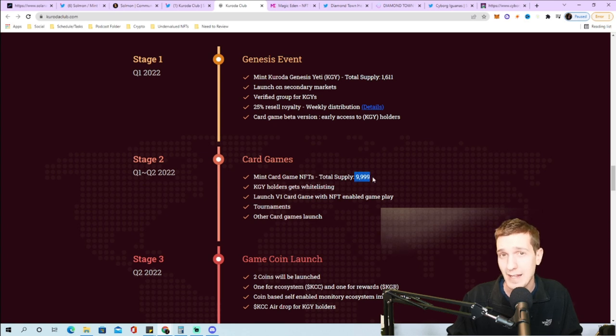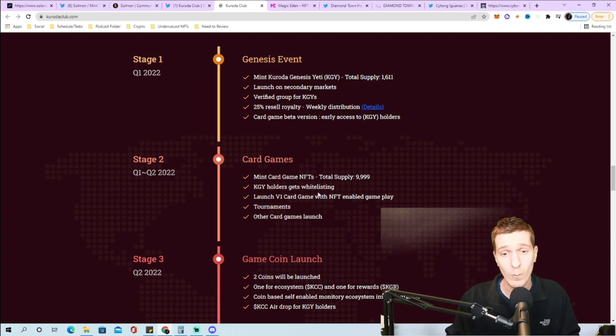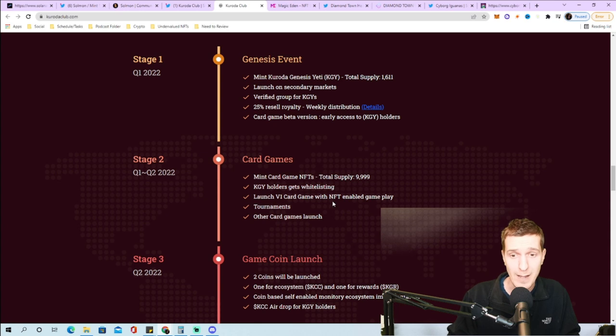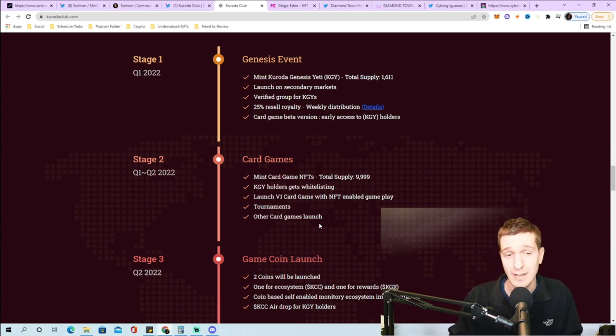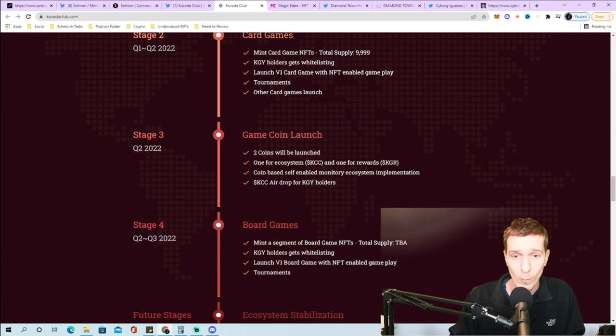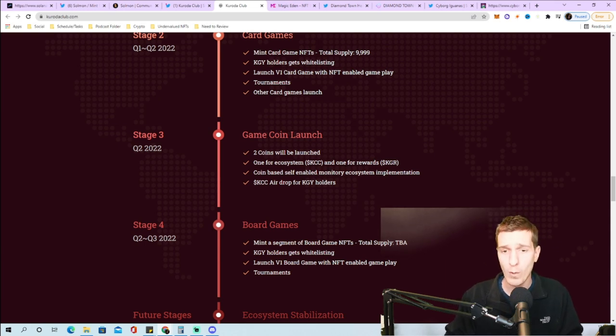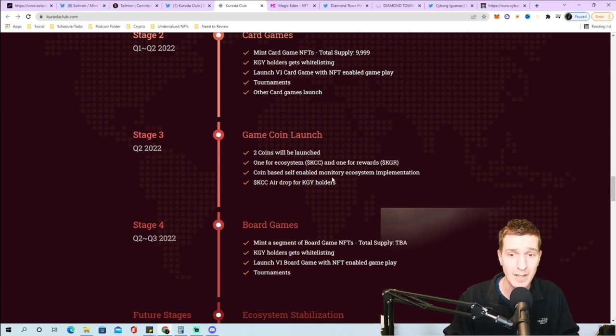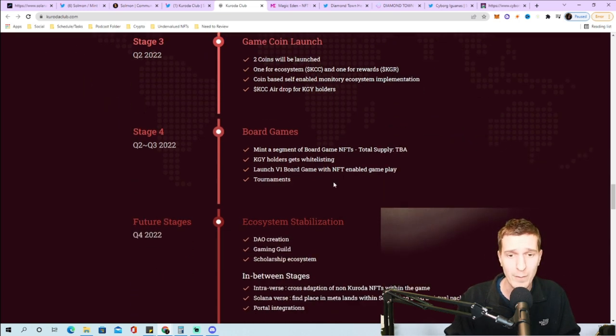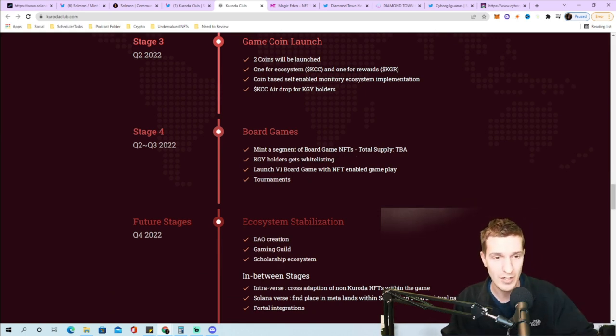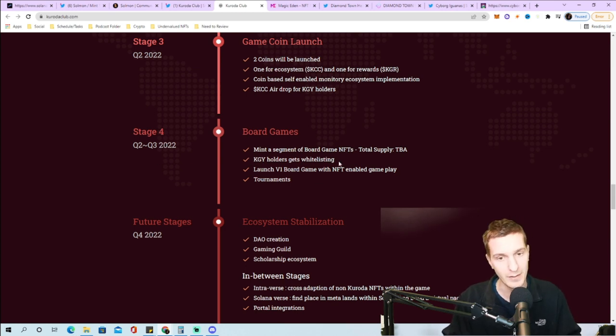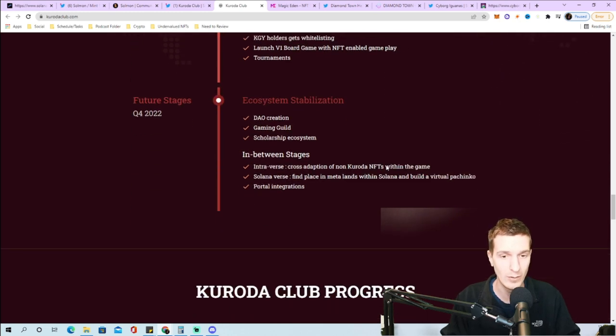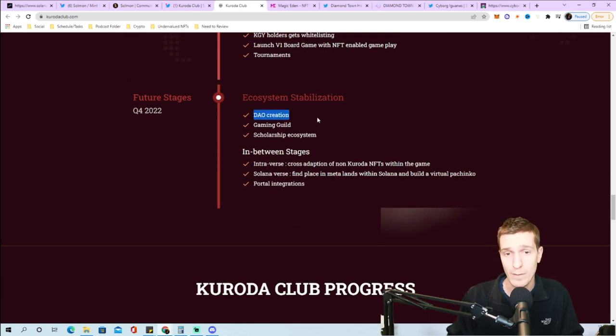Stage two roadmap includes launching two different coins, one for the ecosystem and one for rewards. They'll have Coinbase self-enabled monetary ecosystem, airdrops for holders, and mint a segment of board games NFTs in quarter two. Quarter three continues with more games, and quarter four brings DAO creation, a gaming guild, and something called a scholarship ecosystem.